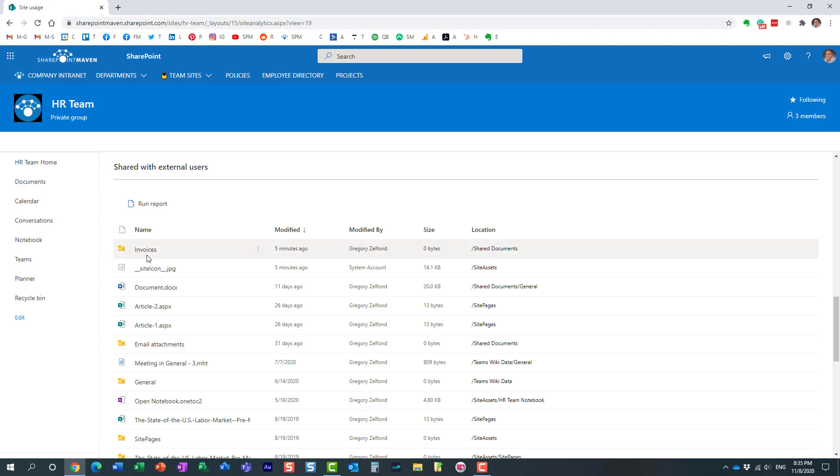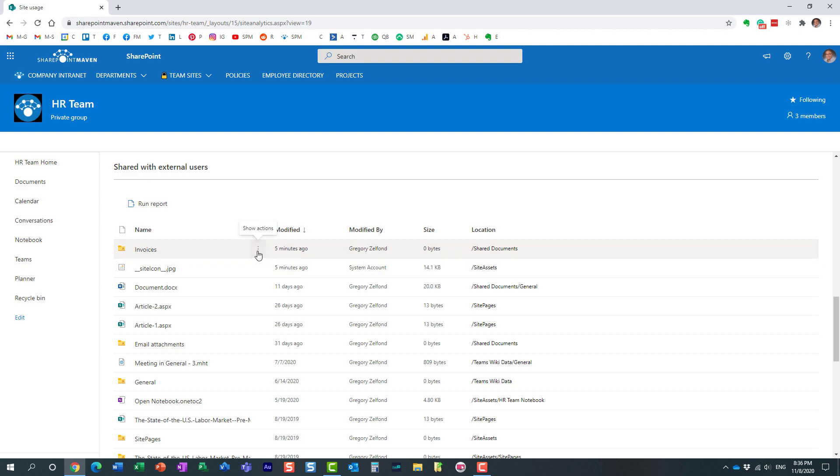For example, you can see that this folder has been shared externally. Now, you might be wondering, who was it shared with?